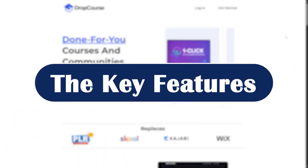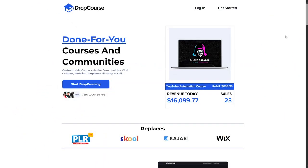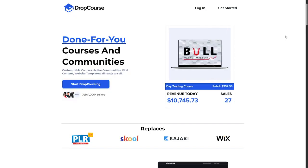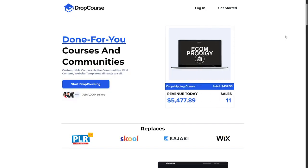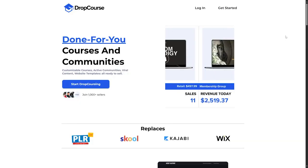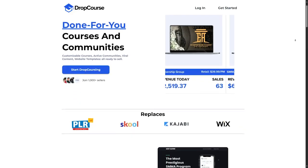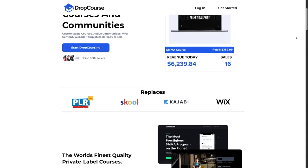The key features. First, we have the wide range of topics. DropCourse offers courses on diverse topics, whether you are interested in tech, personal development, business, or even soft skills. You will likely find a course that suits your needs.